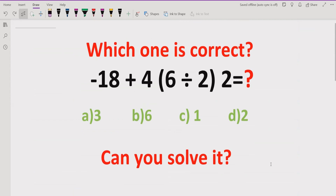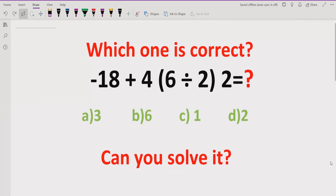Hello friends, welcome to my channel. Today we will learn about another quiz which is related to BODMAS and PEMDAS method.